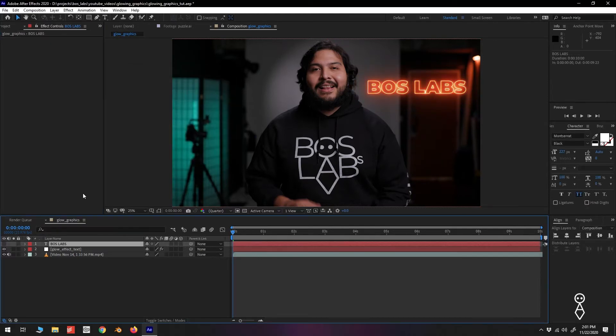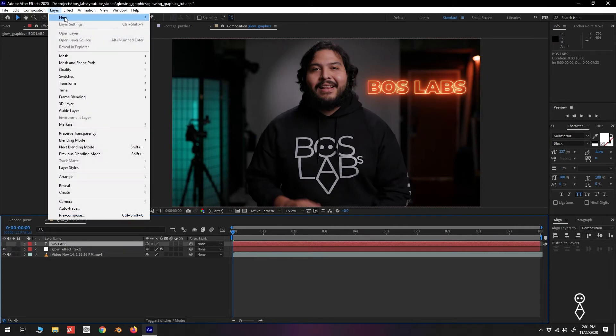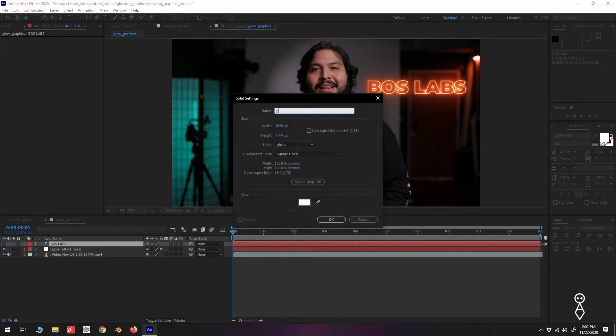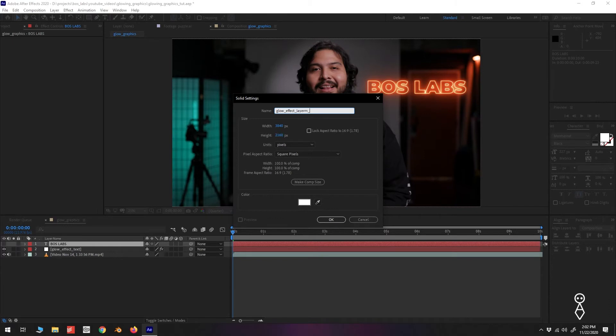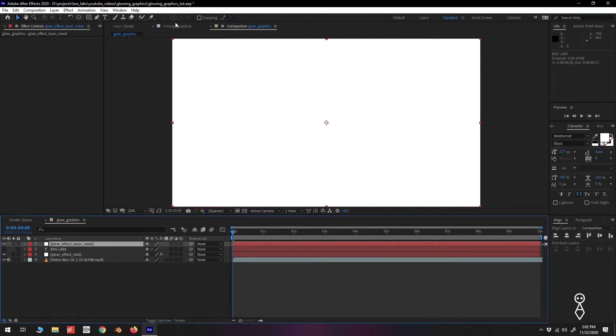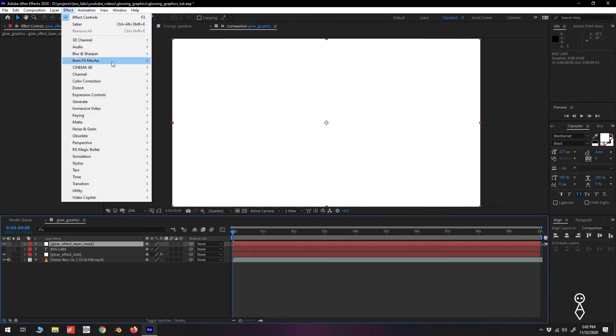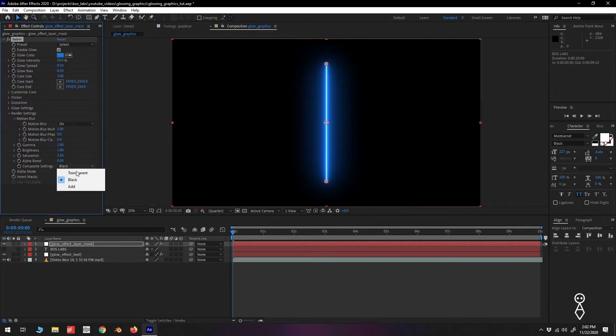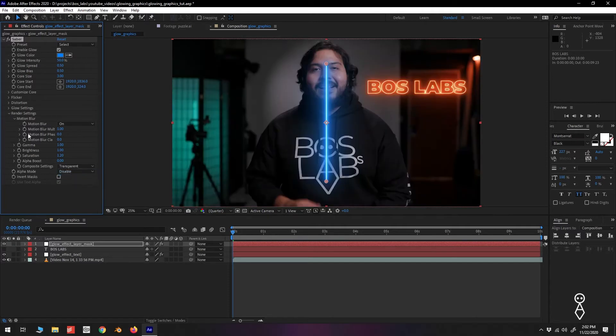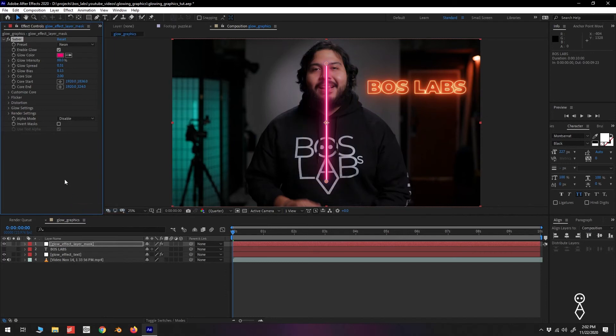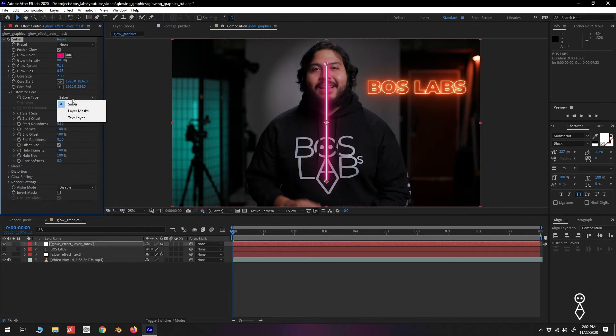Let's take a look at the Layer Masks Core Type. Create a new solid by once again going to Layer, New, Solid. Add the Saber effect and change the composite setting. Under Customize Core, Core Type, select Layer Masks.